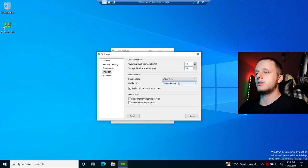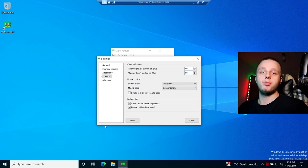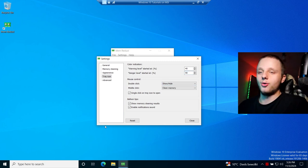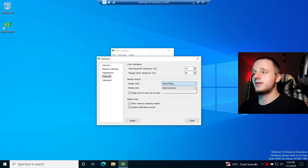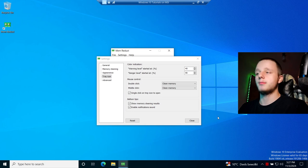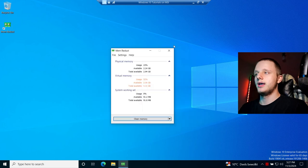You can double-click on the tray icon to show and hide the window, and middle-click to clean memory — very useful for mouse control. My own middle mouse button is broken, so I can also set it to double-click to clean memory instead. Just double-click on it and it will clean your memory right away — very useful.